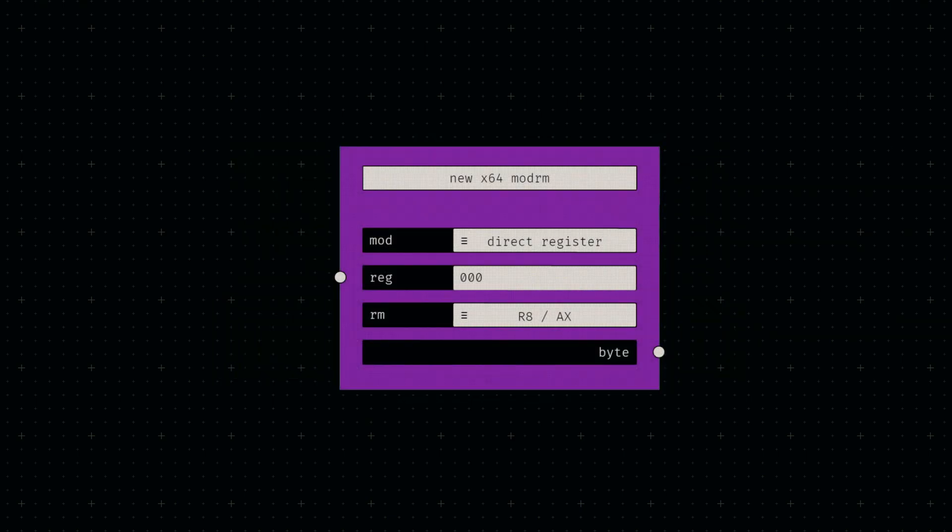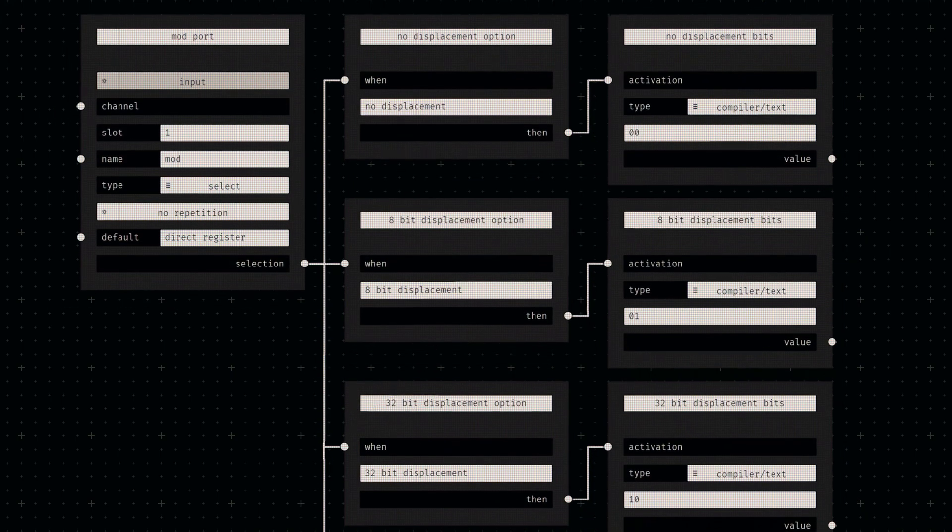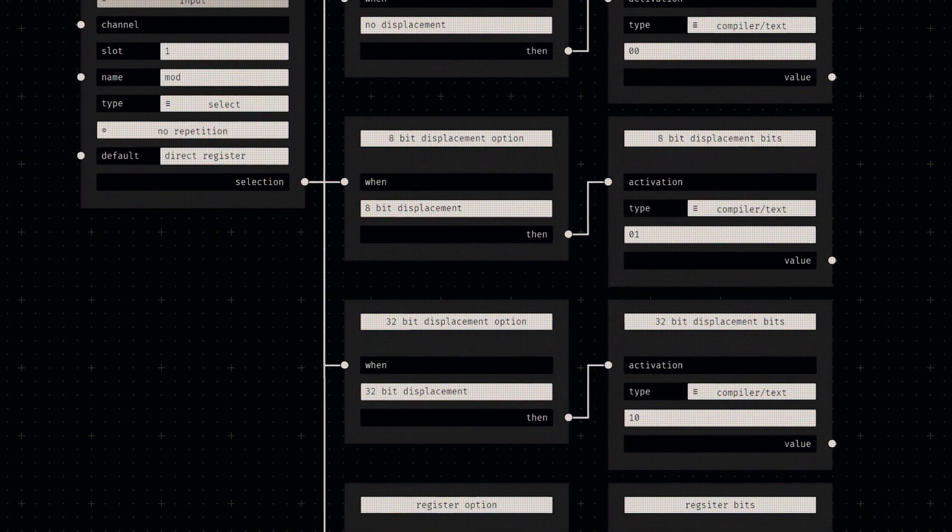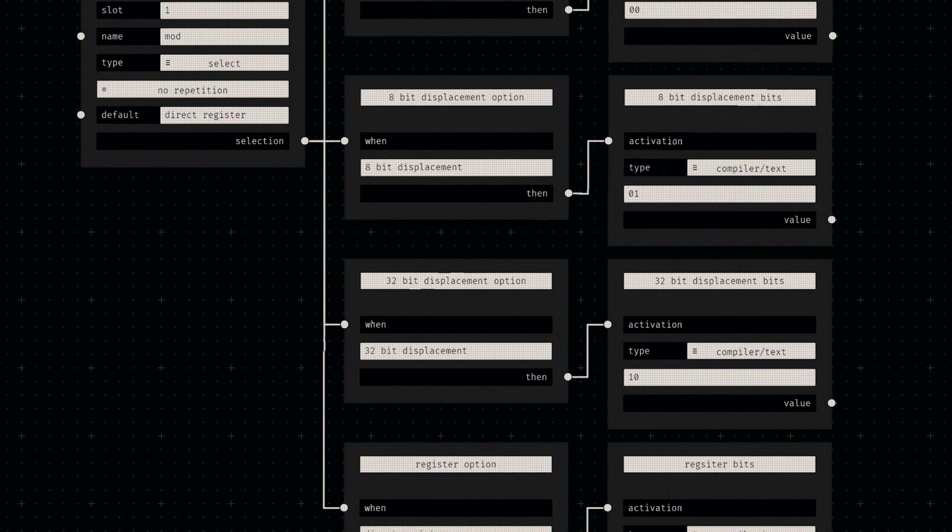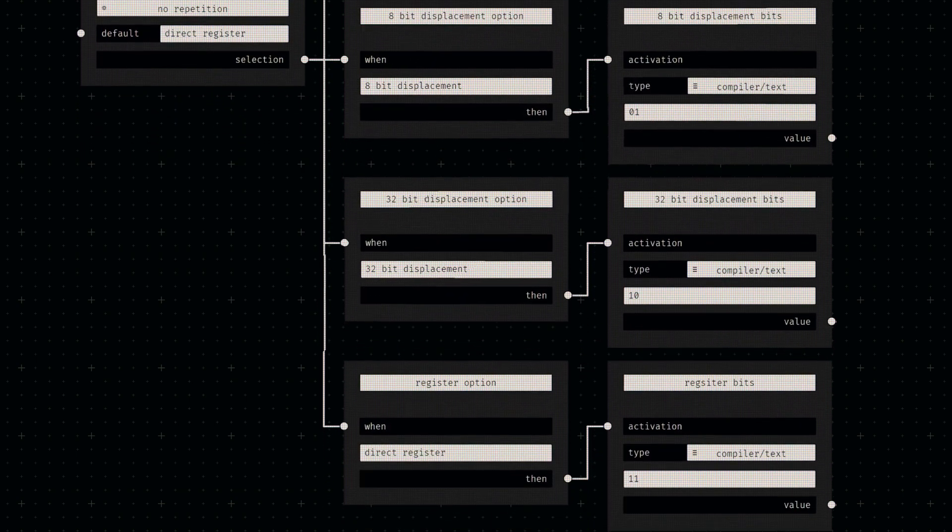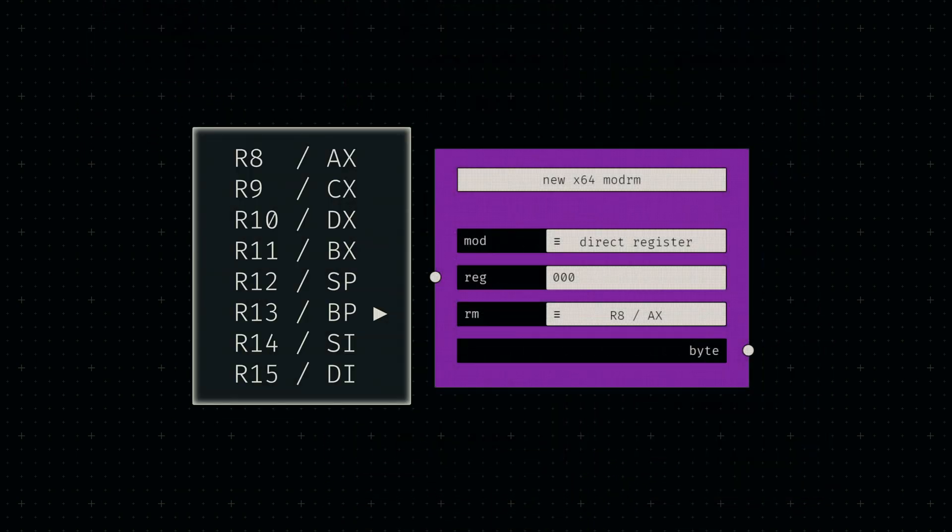In terms of implementation, ModRM is deceptively straightforward. Both the first and last field are constructed using option to value mapping, just like in previous nodes. We'll identify the options of the last field by the pair of registers each value will target.